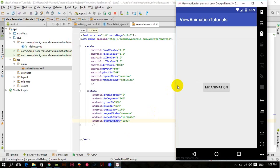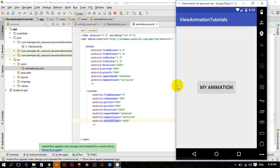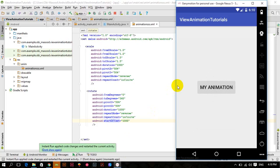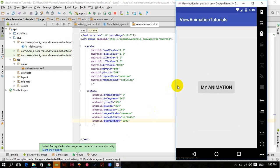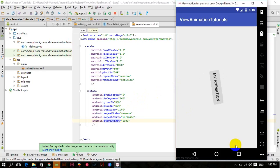You can see the scale animation completes and then the rotate animation starts — scale completed, rotate starts, scale completed, rotate starts. This is how sequential animation works.